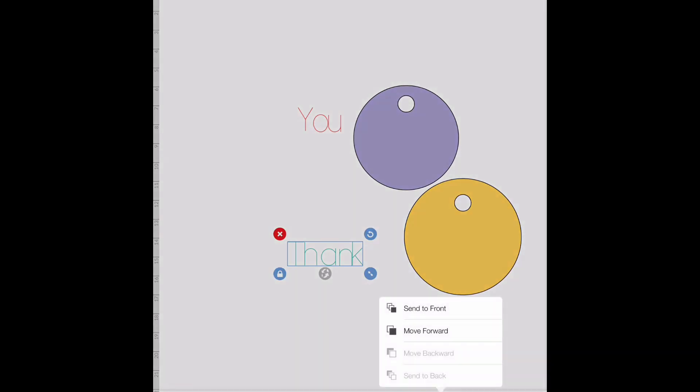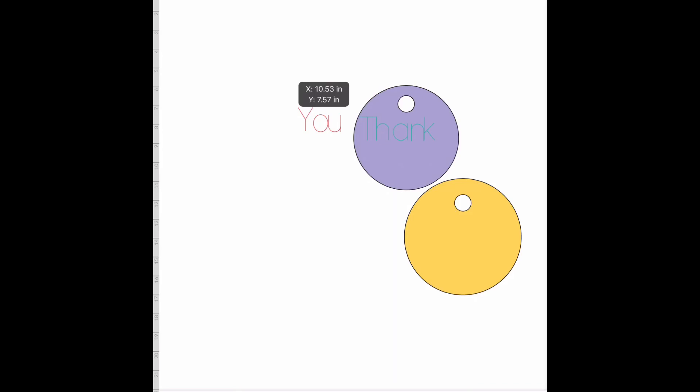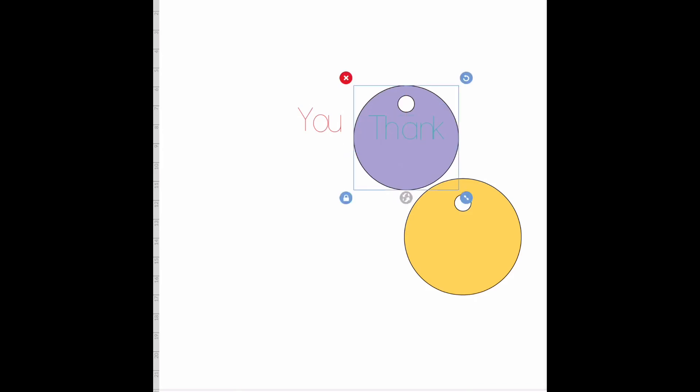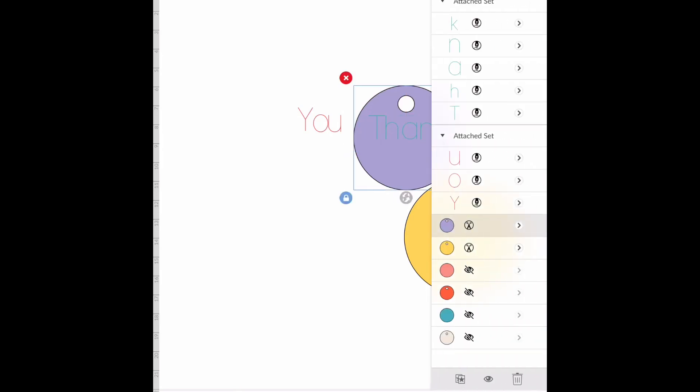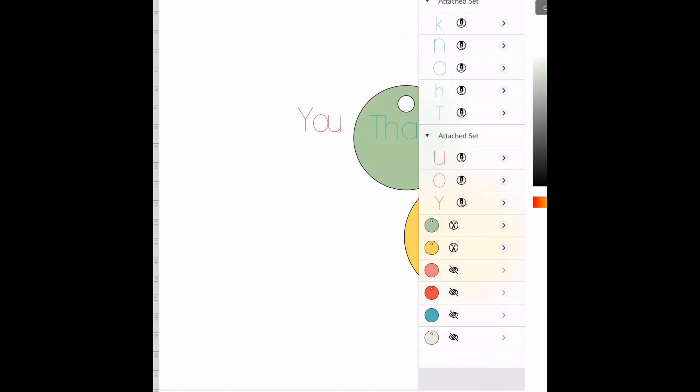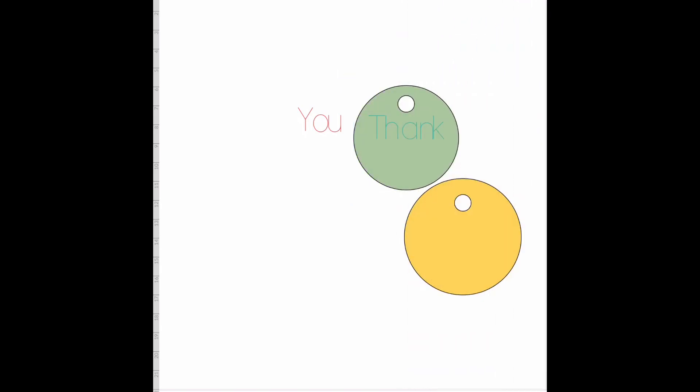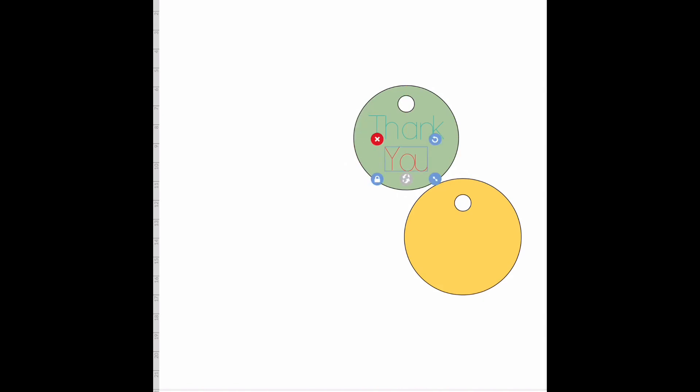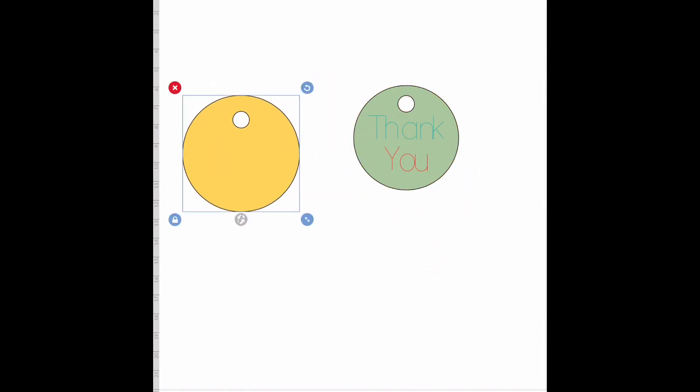Select 'thank' and send it to the front. Now what I'm going to do is it's a little hard to see on this, so I'm going to go ahead and change this purple to a lighter color so it's easier to see. I'm going to line up 'thank you' - the 'you' part.